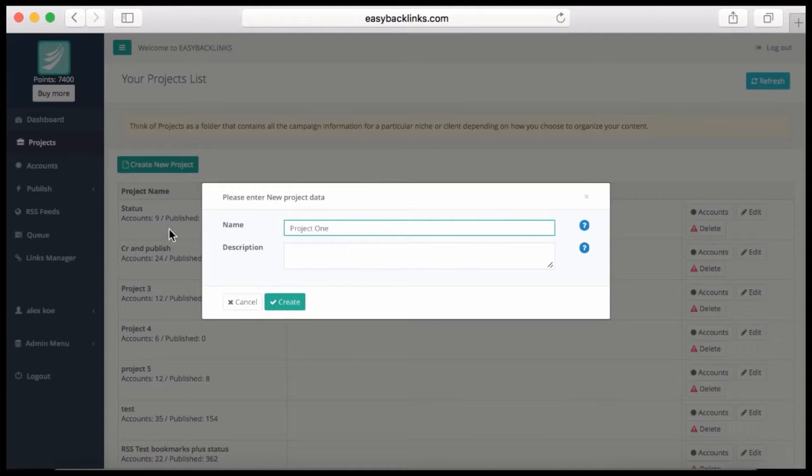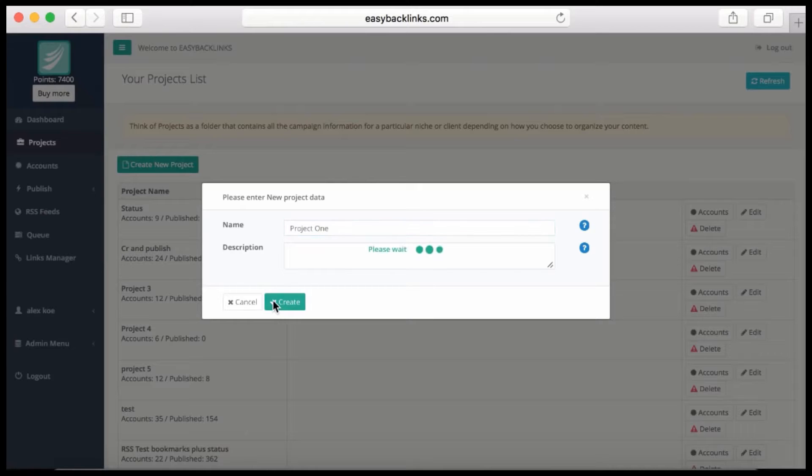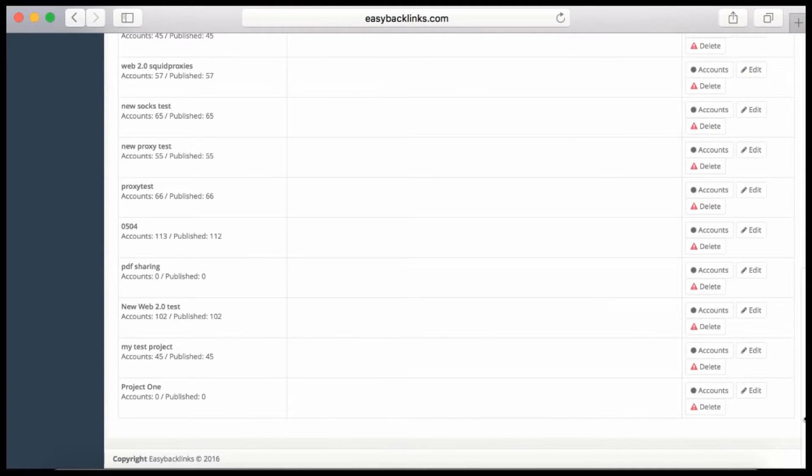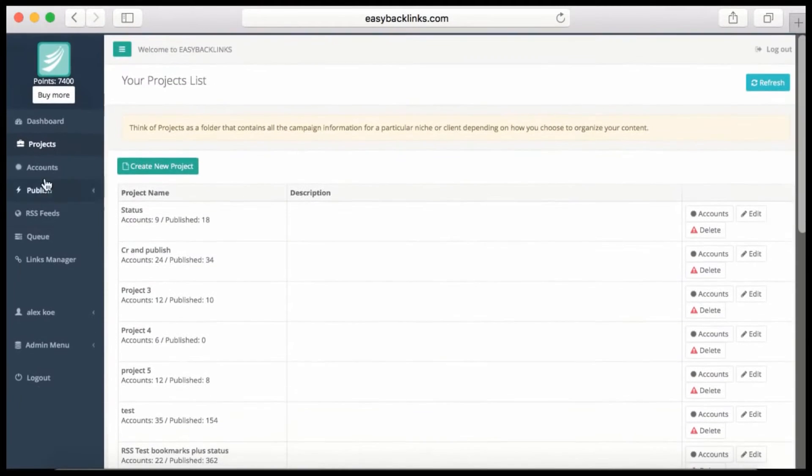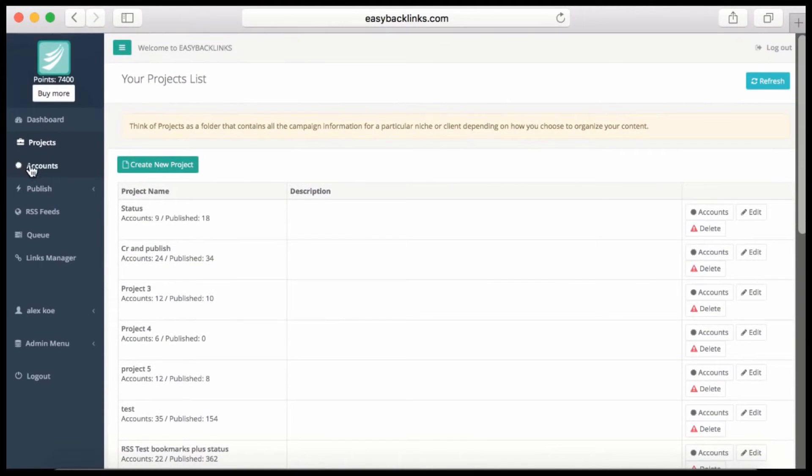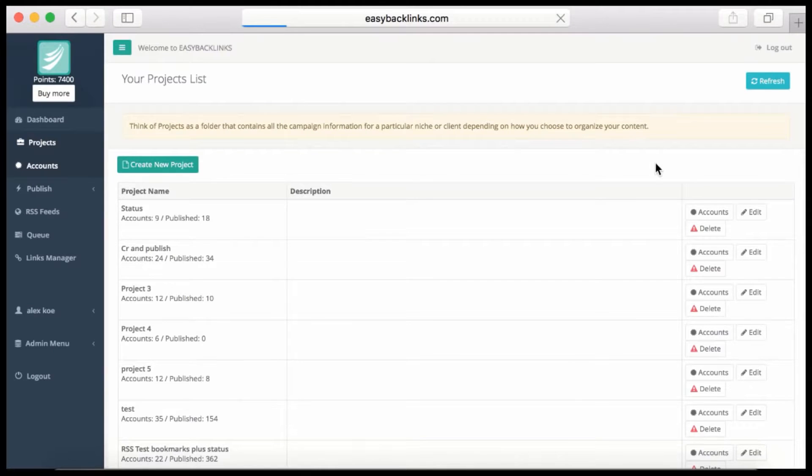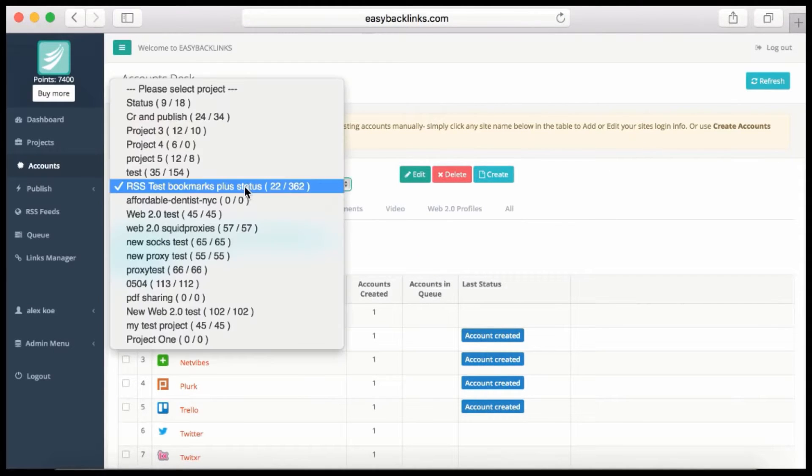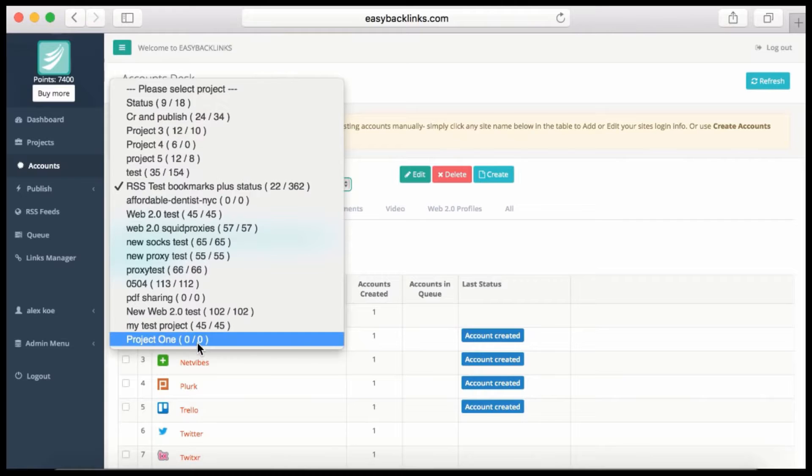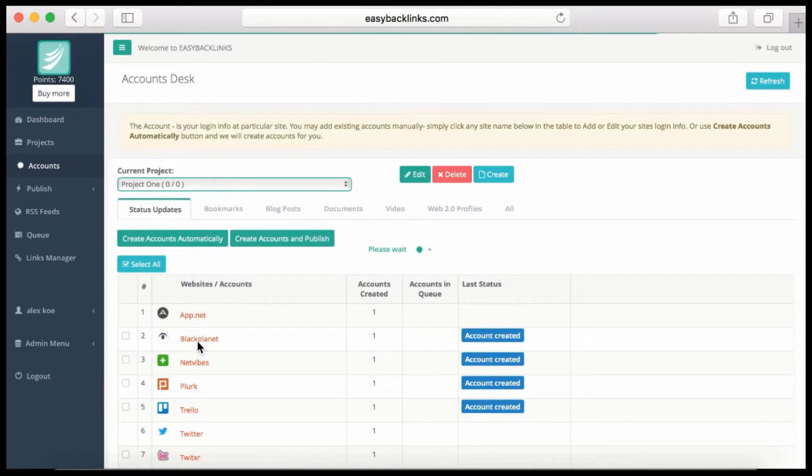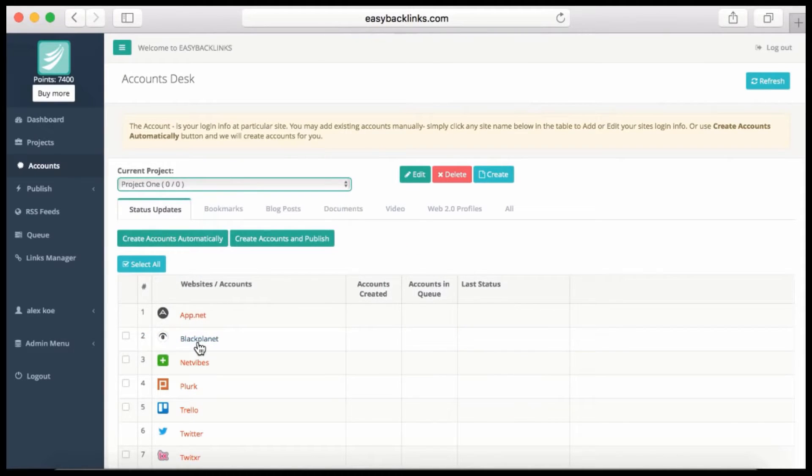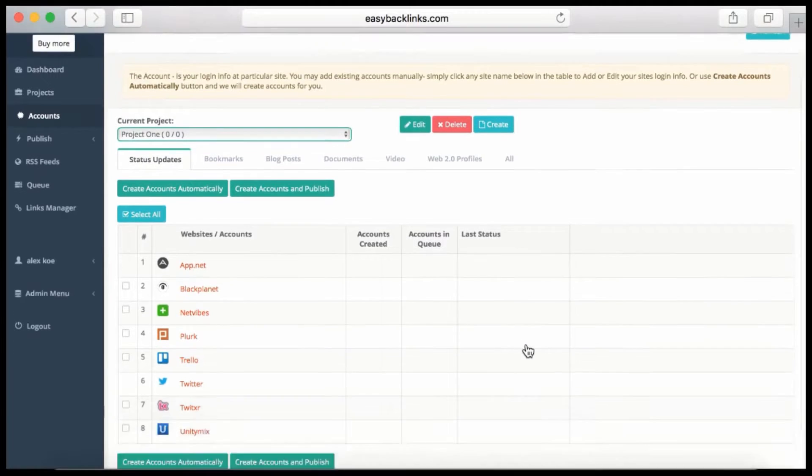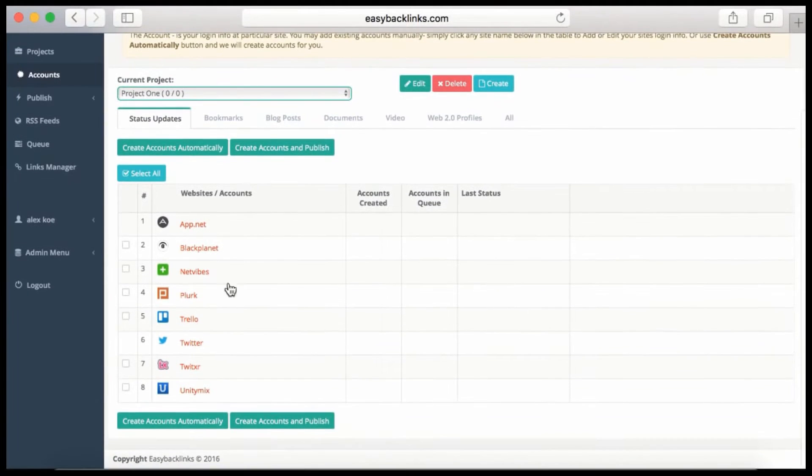Hit create. You can also give a description for this site. The project is now created, so I can switch to the Accounts tab. In the Accounts tab, I select the project I just created, and here I will see all the possible sites Easy Backlinks can submit to. I see status update sites.